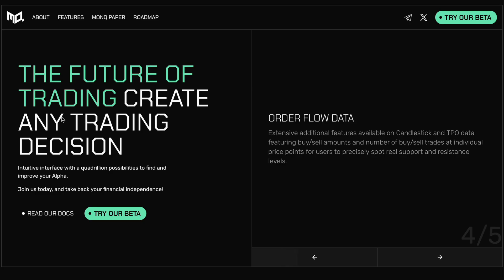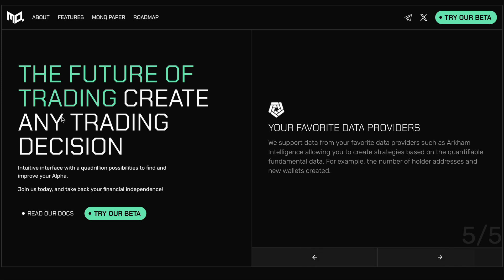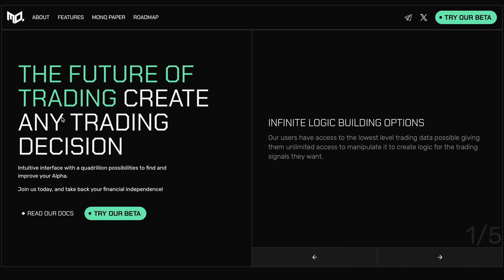Okay guys, so that's right. Today's video, we're going to be reviewing Monoquant. This is an innovative trading platform, essentially a node-based, no-code intuitive interface with literally a quadrillion possibilities to find and improve your alpha in terms of quantitative trading. Now as you can see here on the corporate website, monoquant.com, I'll leave this linked in the video description below if you want to jump over and take a closer look for yourself.